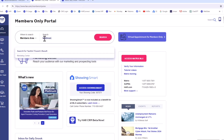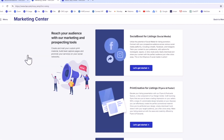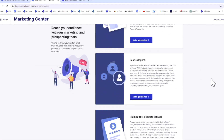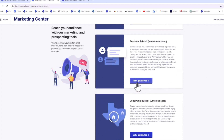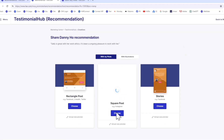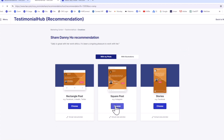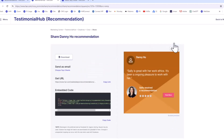To create a graphic to promote a recommendation on social media or via text or email, search Testimonial Hub in the Members Only portal. This tool is in the Marketing Center. Click on the Promote button for a recommendation, follow the prompts to create a branded graphic, then click Continue to share.